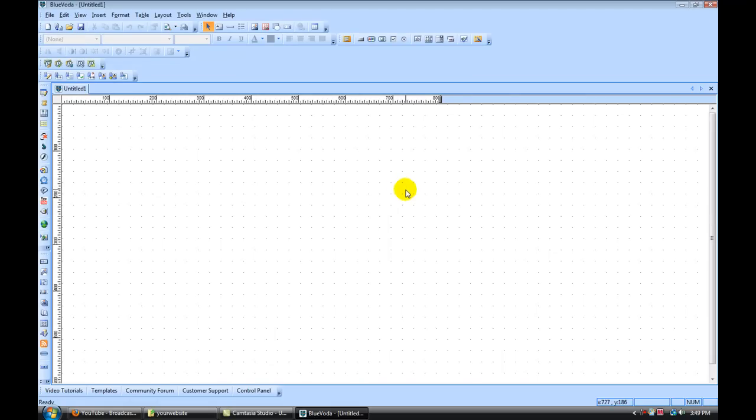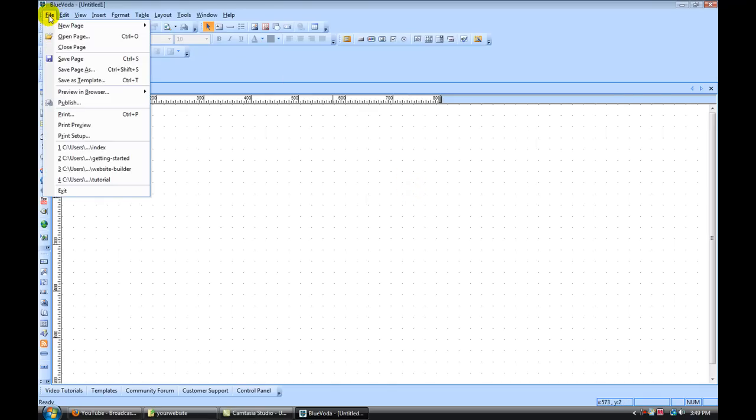So just to go over some basic tools that you're going to be using, along the top under file, this is where you're going to save your page, save your page as, and publish your page.